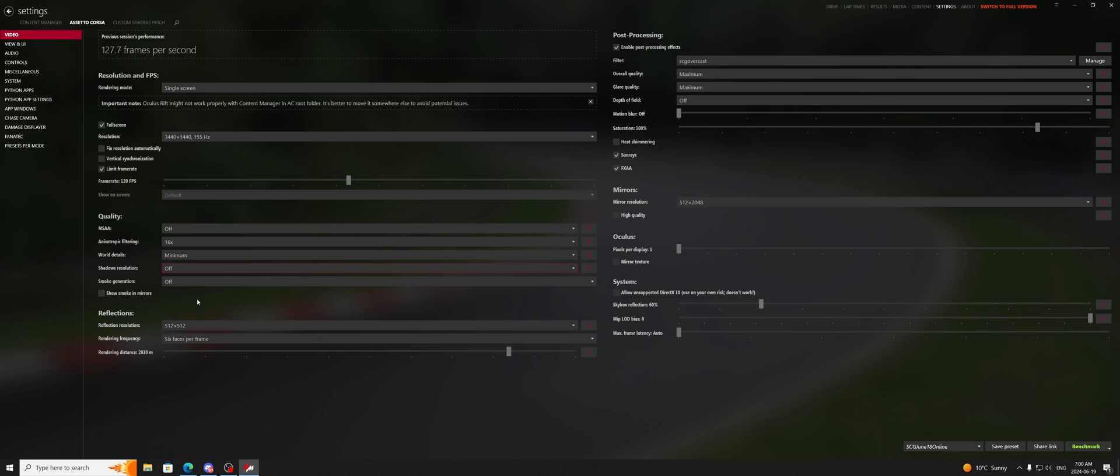The next thing that we're going to talk about here is the reflection resolution and the rendering frequency and distance. All of these, the higher, the better quality and look, the lower, the better performance. It's very straightforward. It's really, really simple.